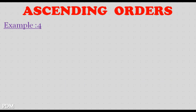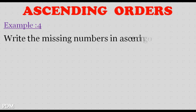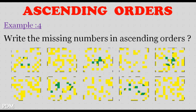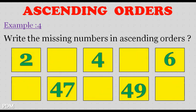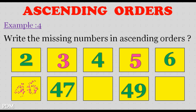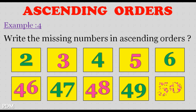Example 4. Write the missing numbers in ascending orders. 35, 46, 48, 50.